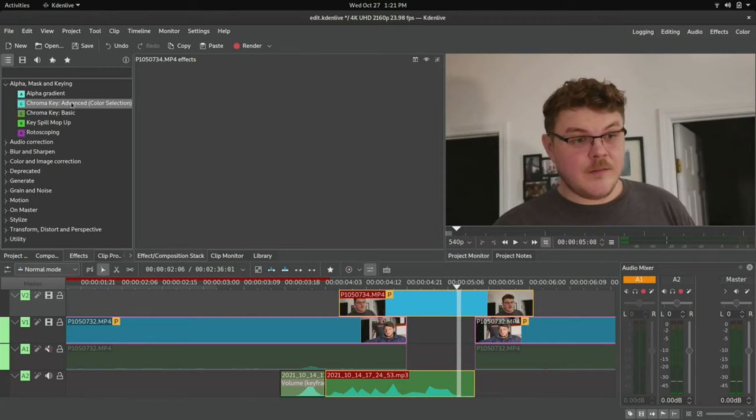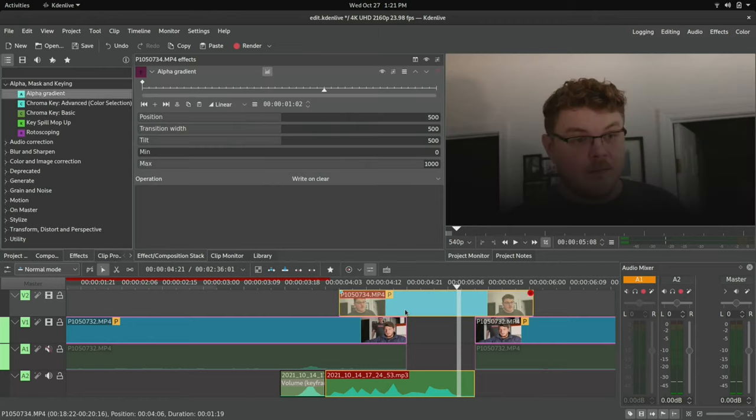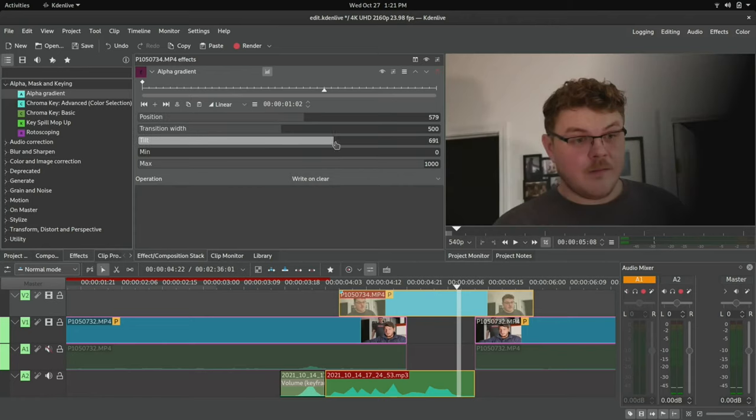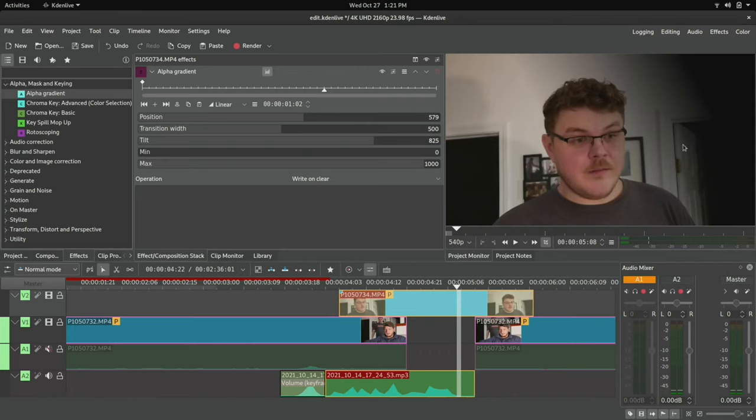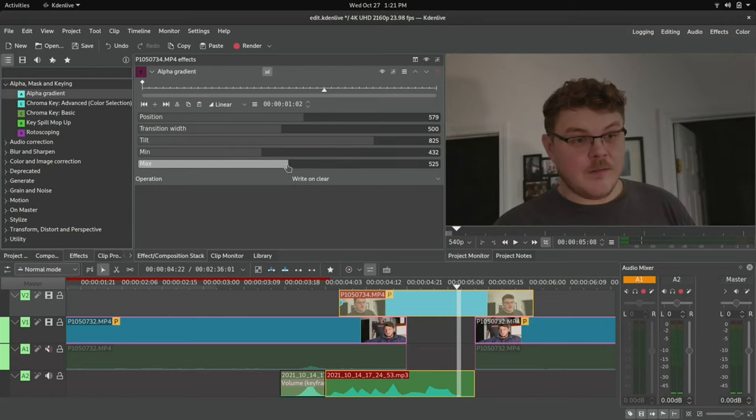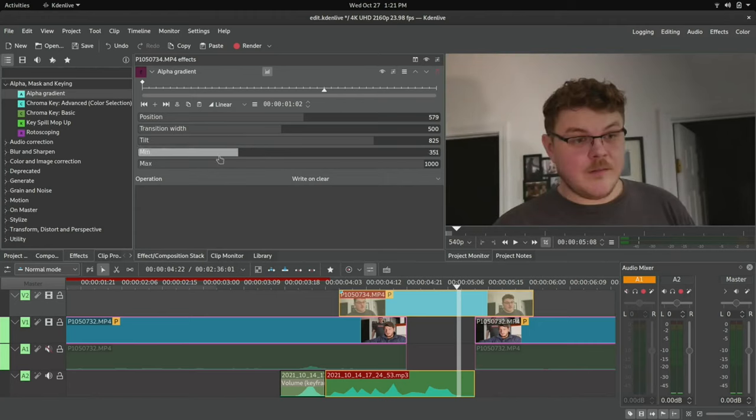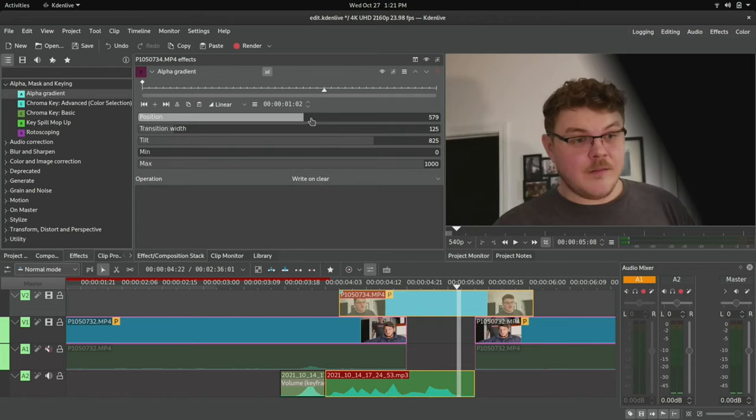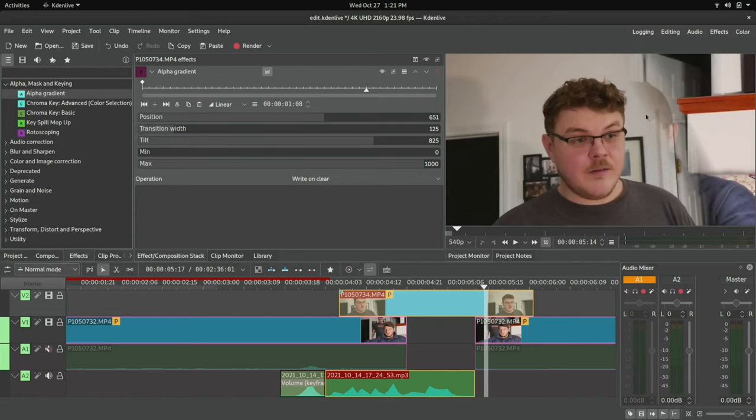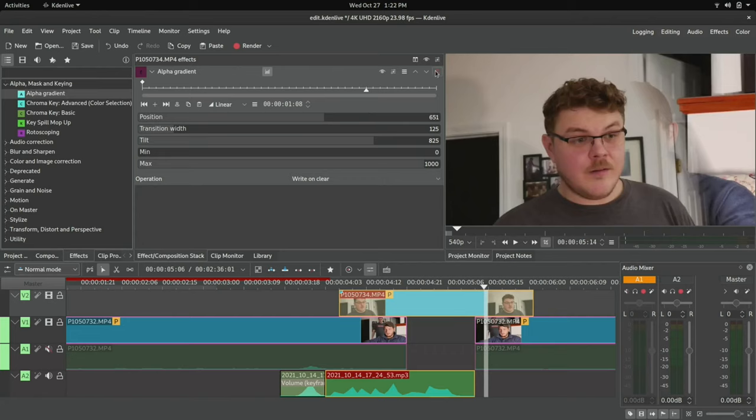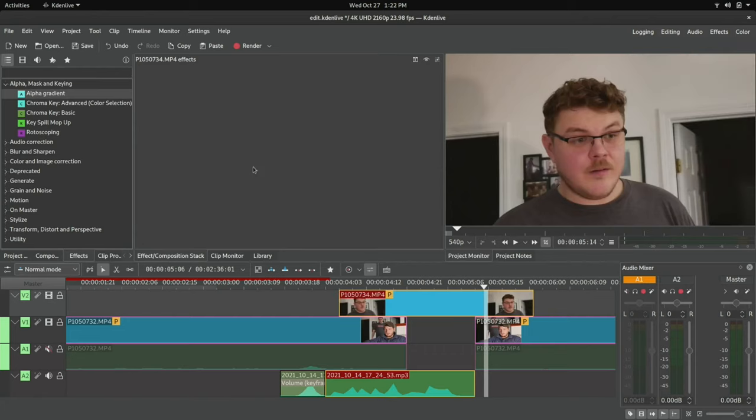So here we have some interesting stuff. You have alpha gradients. And so alpha gradients basically gives you a very simple way to just fade out a part of the clip. So we can set our min value and that's going to move the alpha gradient over to whatever direction. And then we have our max value and you can see that we can set our transition width here and we can move the position like that. And now you can see that we have a split view.